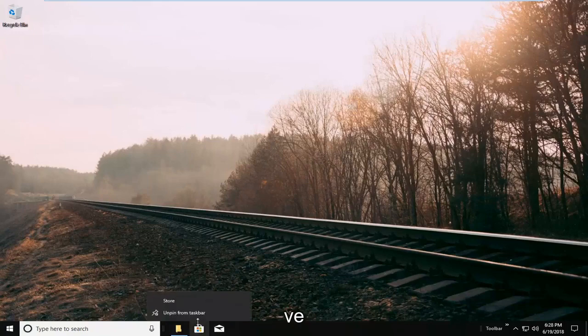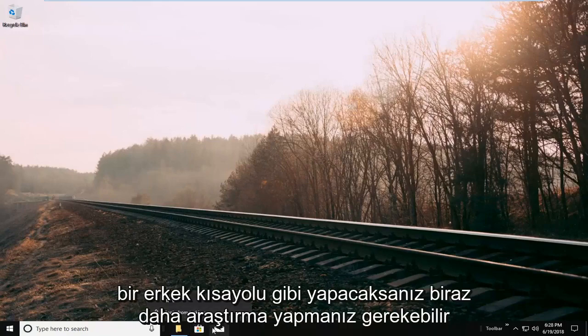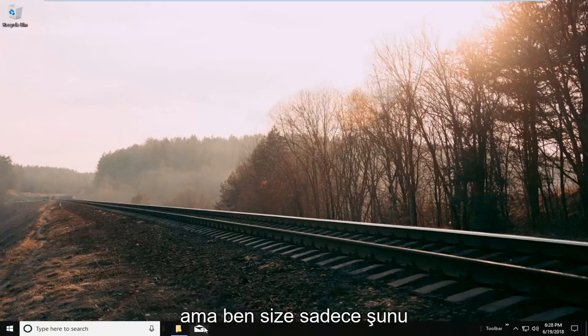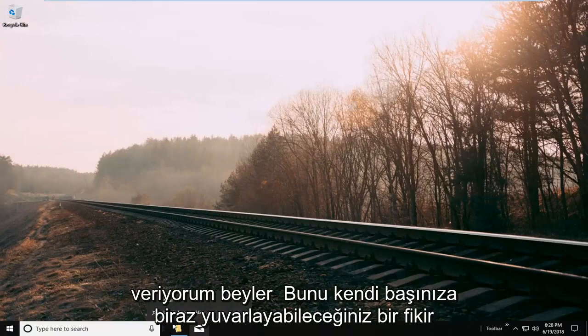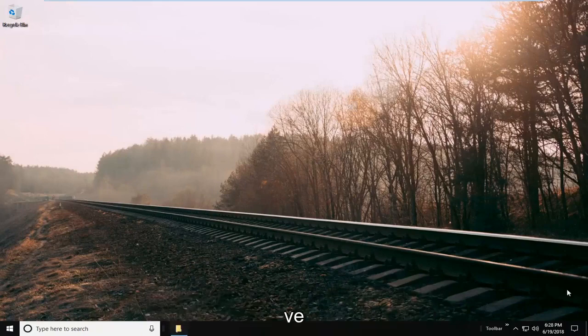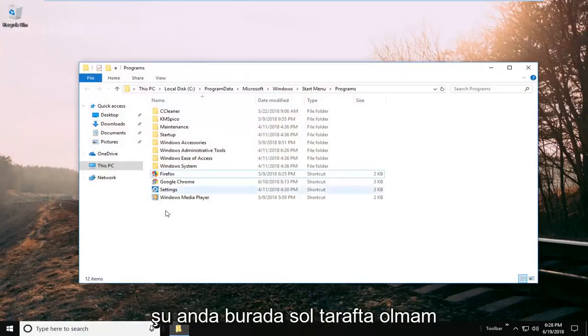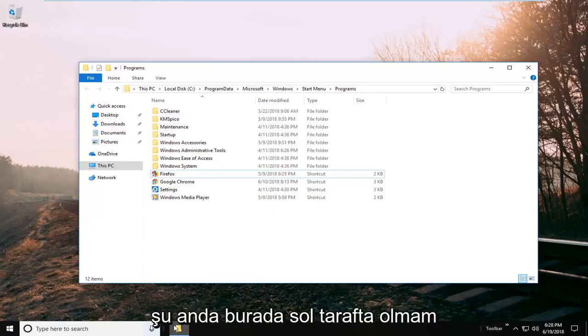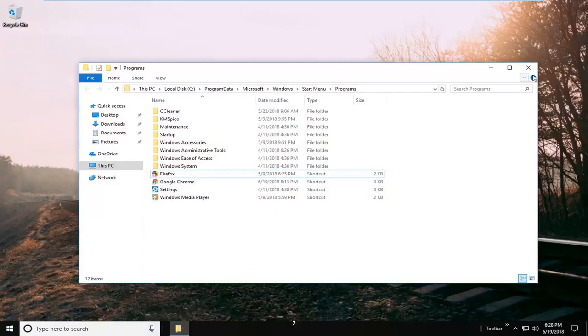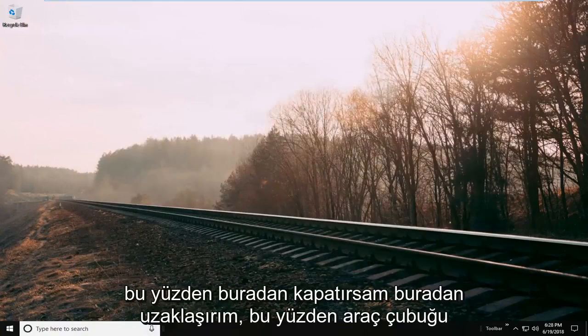And you might have to do a little more research if you're going to do like a mail shortcut or whatnot, but I'm just giving you guys an idea. You guys can roll with it a little bit on your own. And the only reason this is open is because I'm currently on the left side here. So if I close out of here, it goes away.